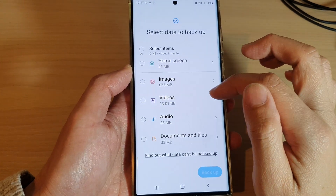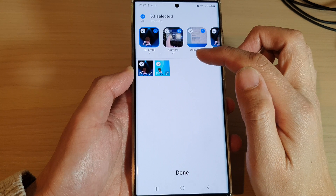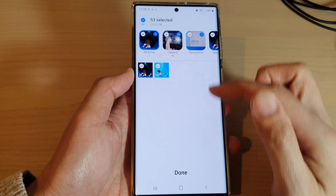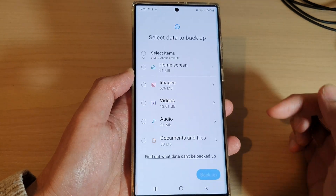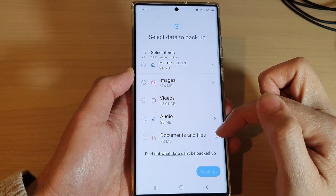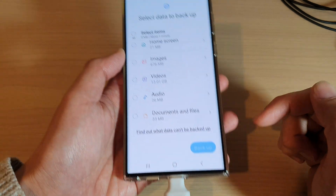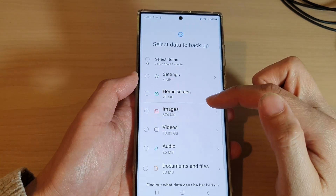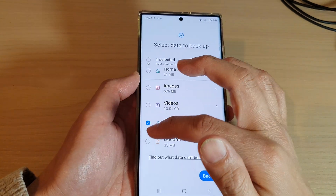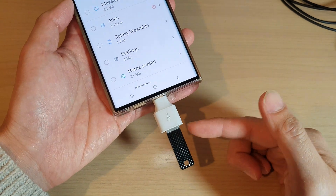Similarly, for Videos you can also choose which videos to back up and which to skip. Then you have Audio, and finally Documents and Files, which can also be backed up to your USB drive. I'm going to select just a couple of things — not everything — because it may take a long time to back up to the USB drive.